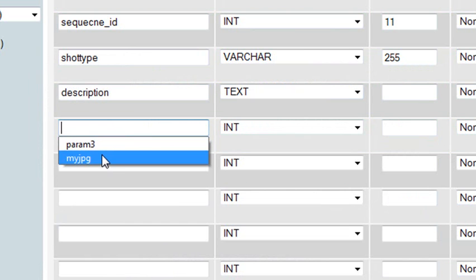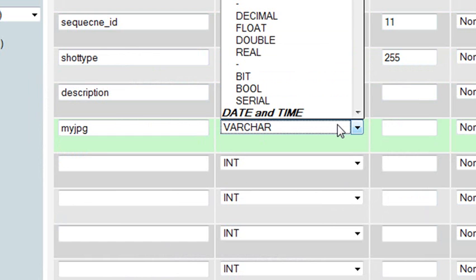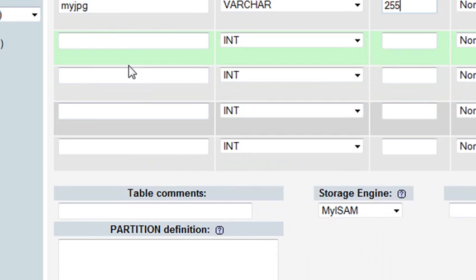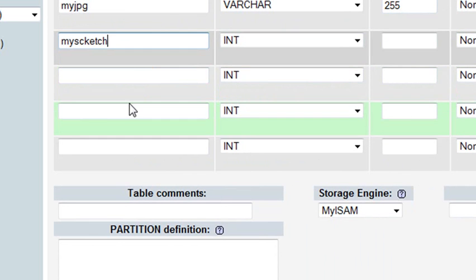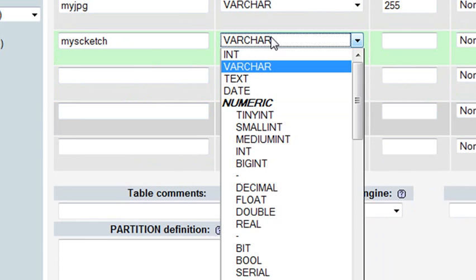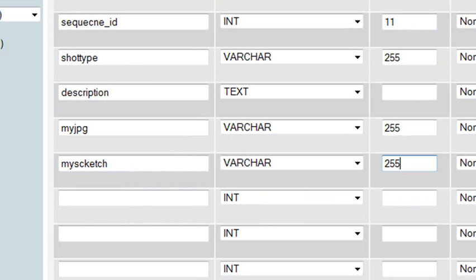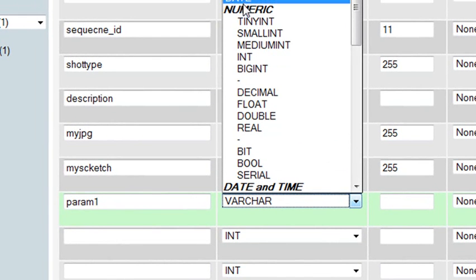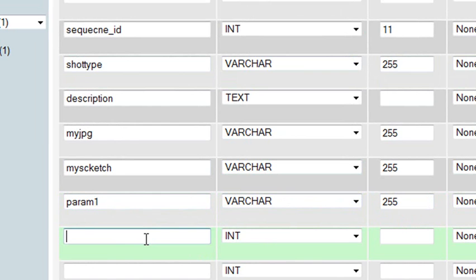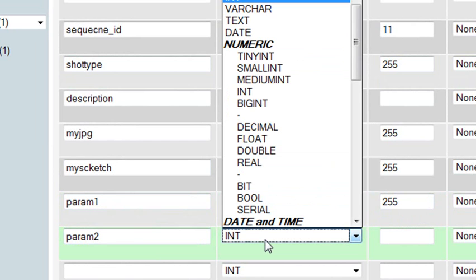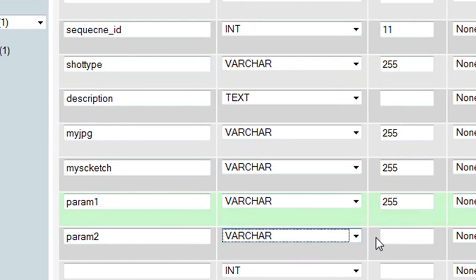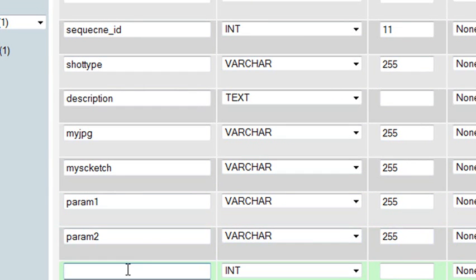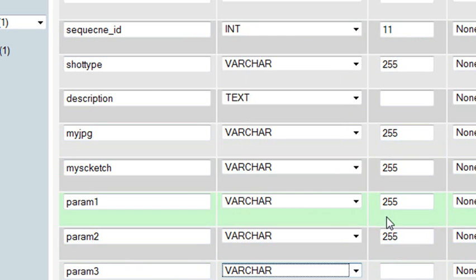The next one we had was just a JPEG, and that's going to be a varchar as well. Notice I did have to put a number in for the text. Then we're going to have the Scratchpad, MySketch. The next three are just going to be parameters. We'll max that at 255. Parameter 1, which is a varchar, parameter 2, which is a varchar 255, and parameter 3, which is a varchar 255.